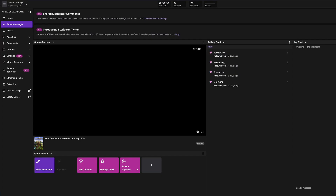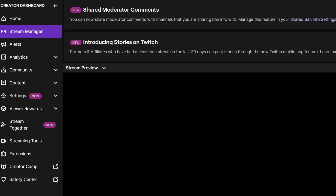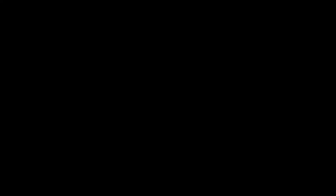While we're on the dashboard, Twitch offers a few more quality-of-life changes than its competition, especially the quick actions tab, making it easier to raid channels, manage goals, or stream together — which is a new Twitch feature — as well as doing a far better job at putting everything in one place on the side drop-down menu.